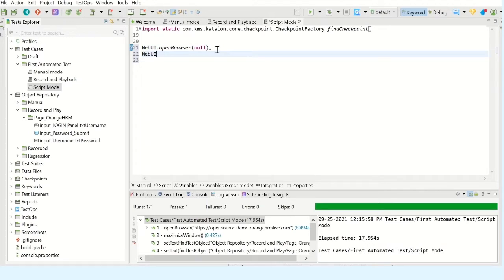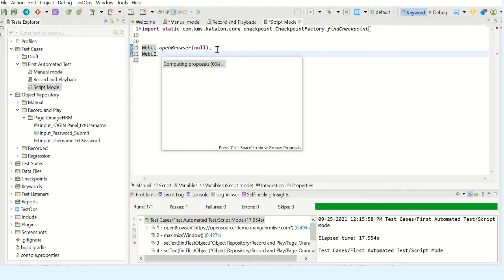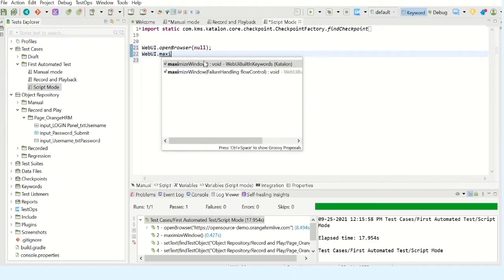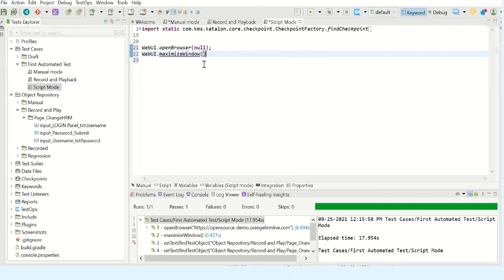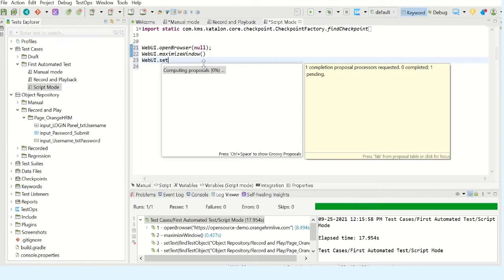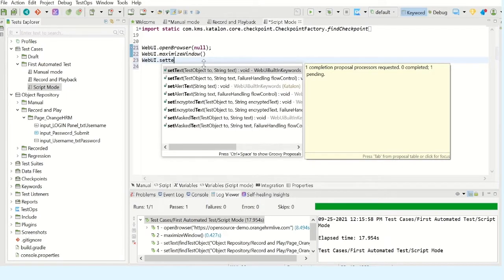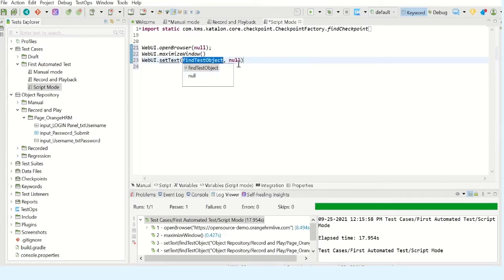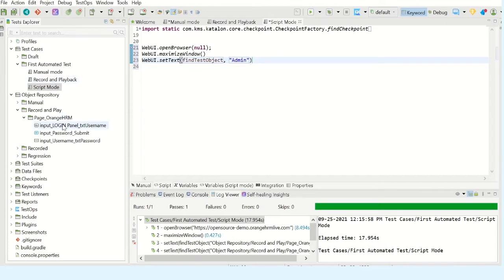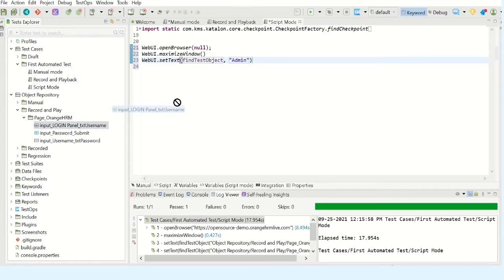WebUI - the second step is to maximize the browser. Start typing maximize - so maximize window. The third step is to enter the username. Start typing set text. Set text is taking two arguments: the first argument is the web object on which it wanted to enter the text, and the second argument is the username. I have already stored the objects from the recorded test. I'm just going to reuse those objects. So this is going to be my object.